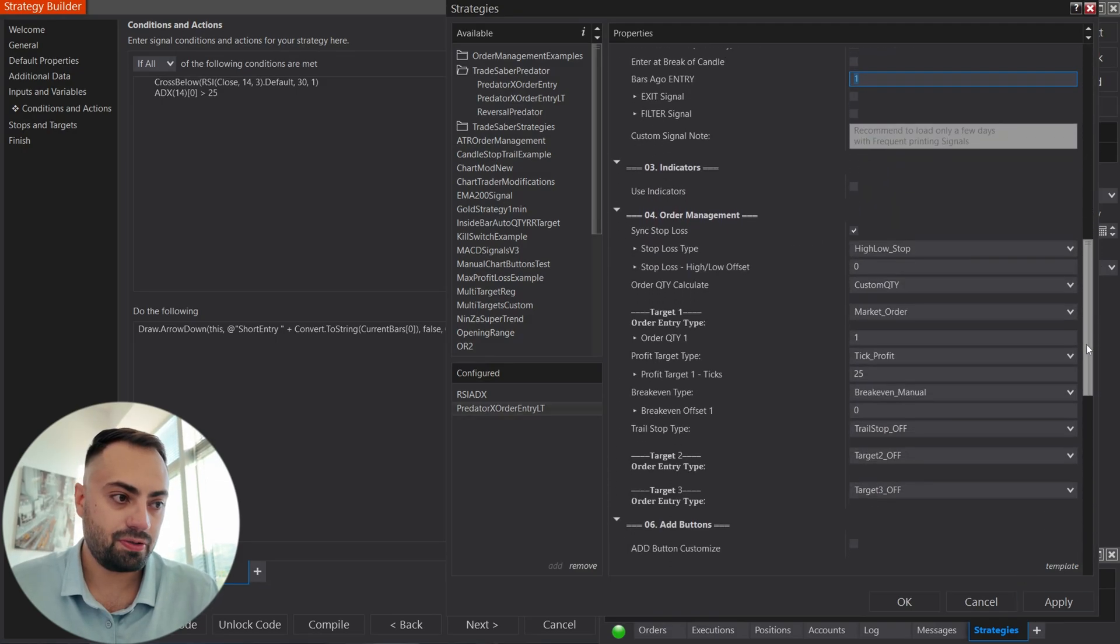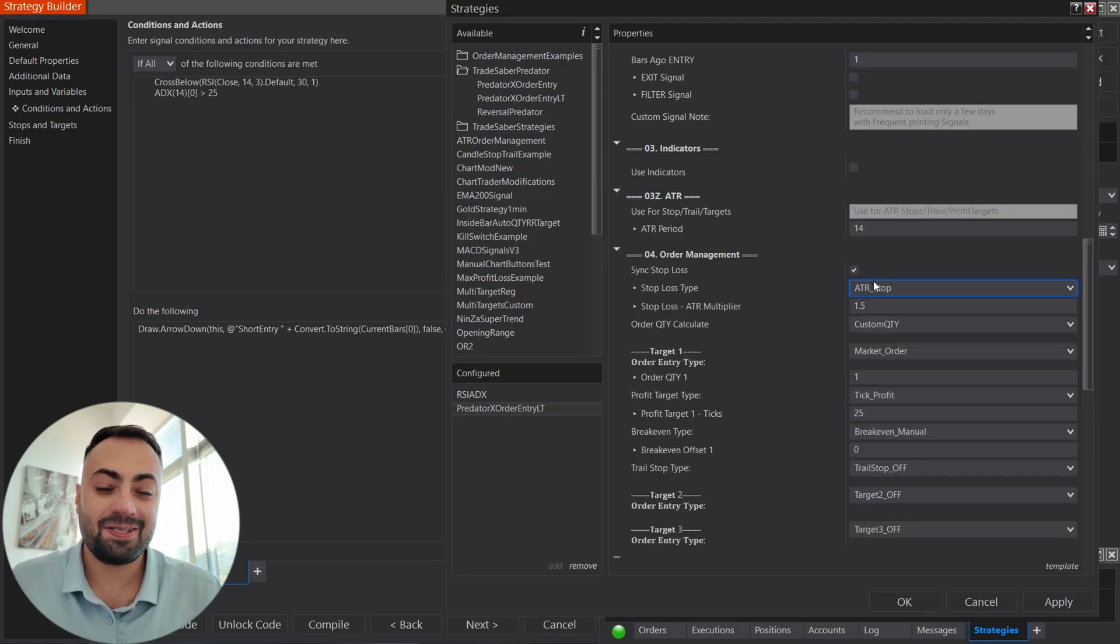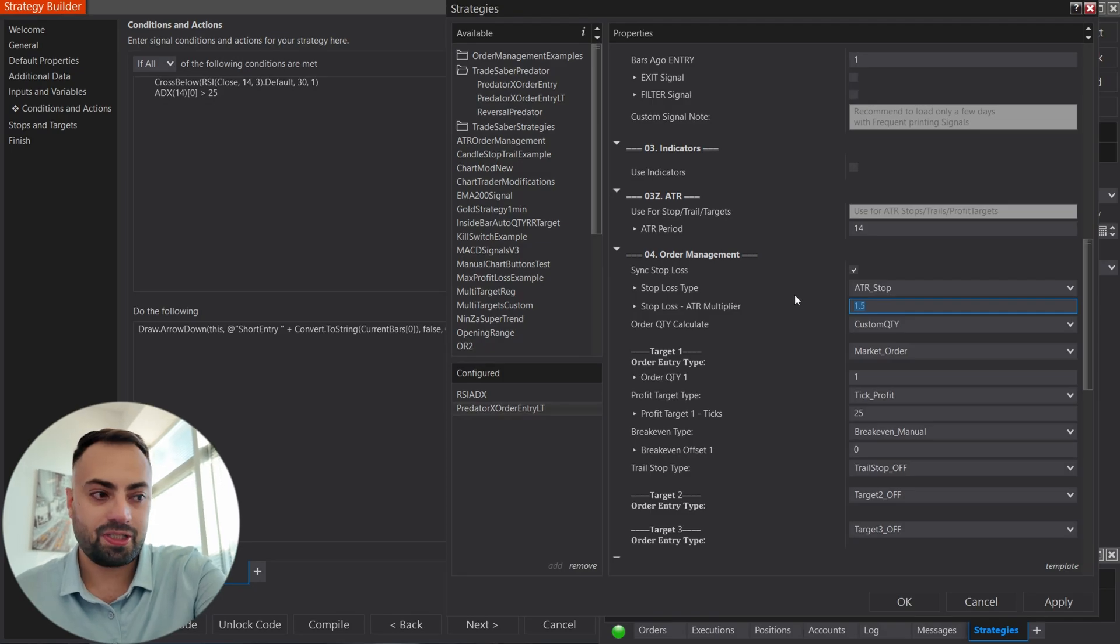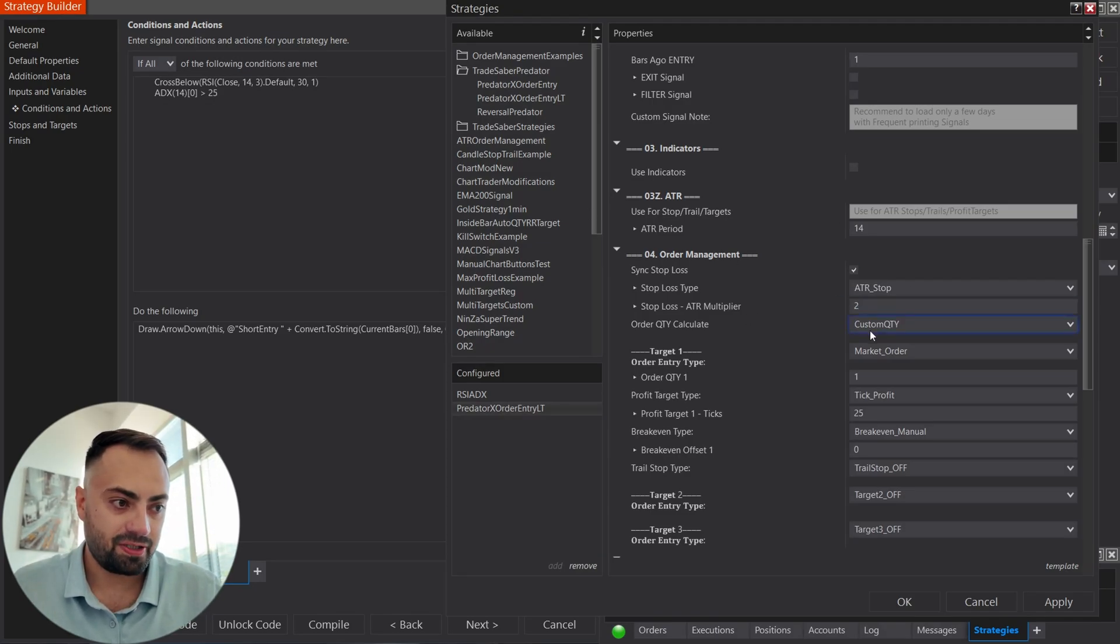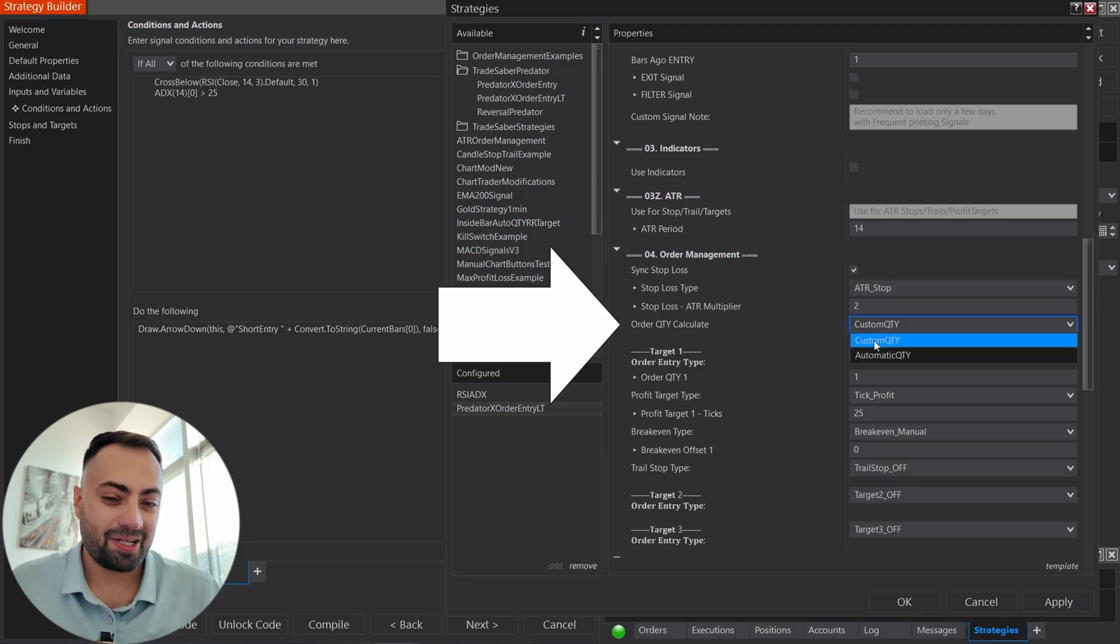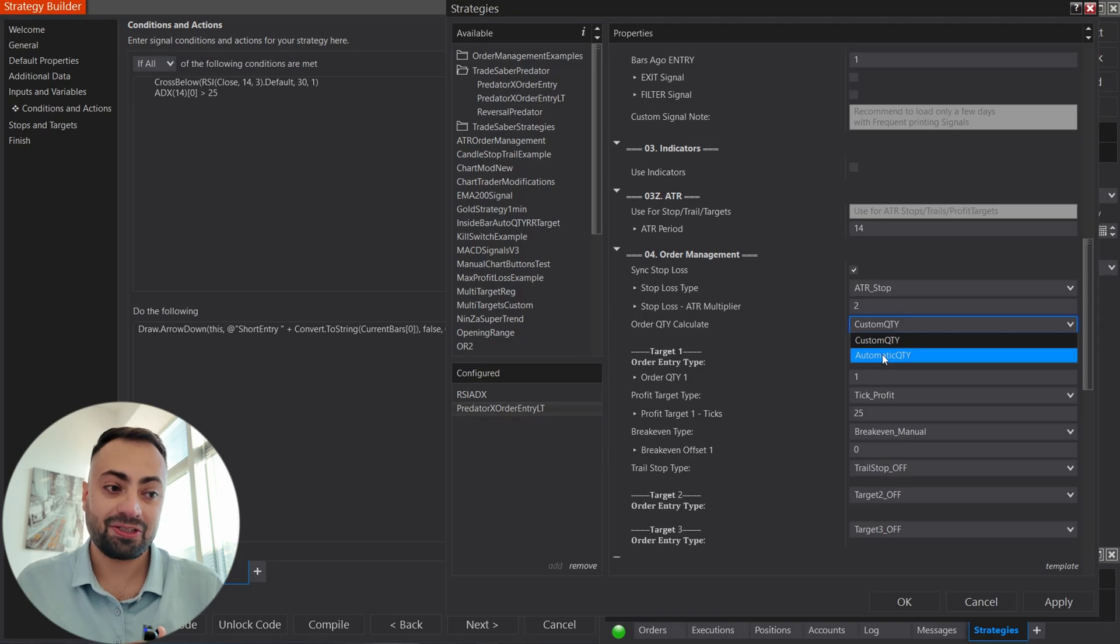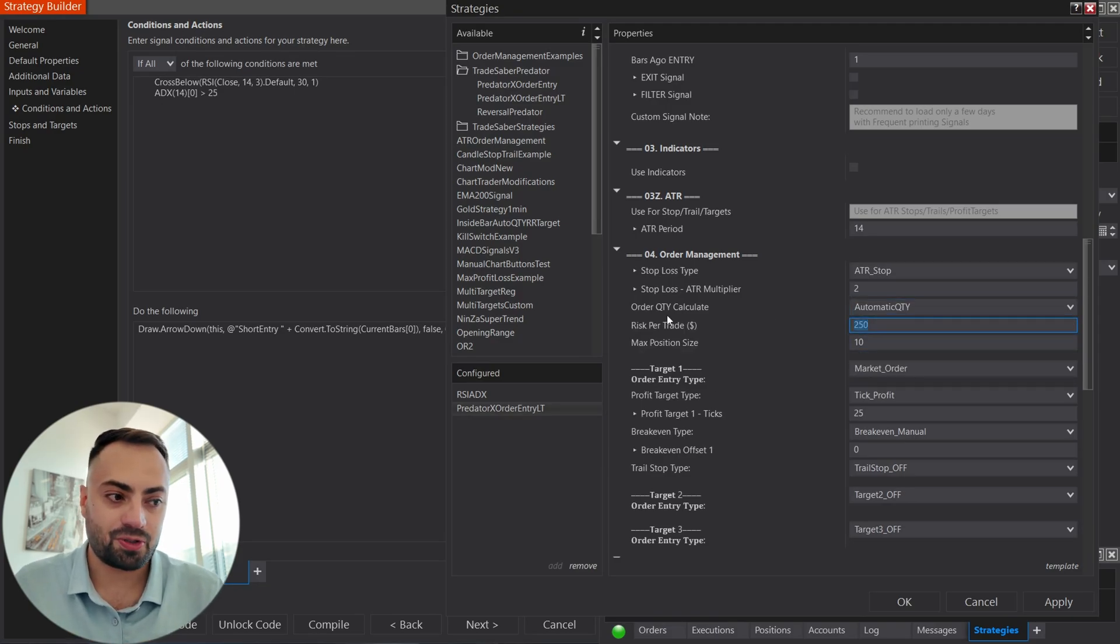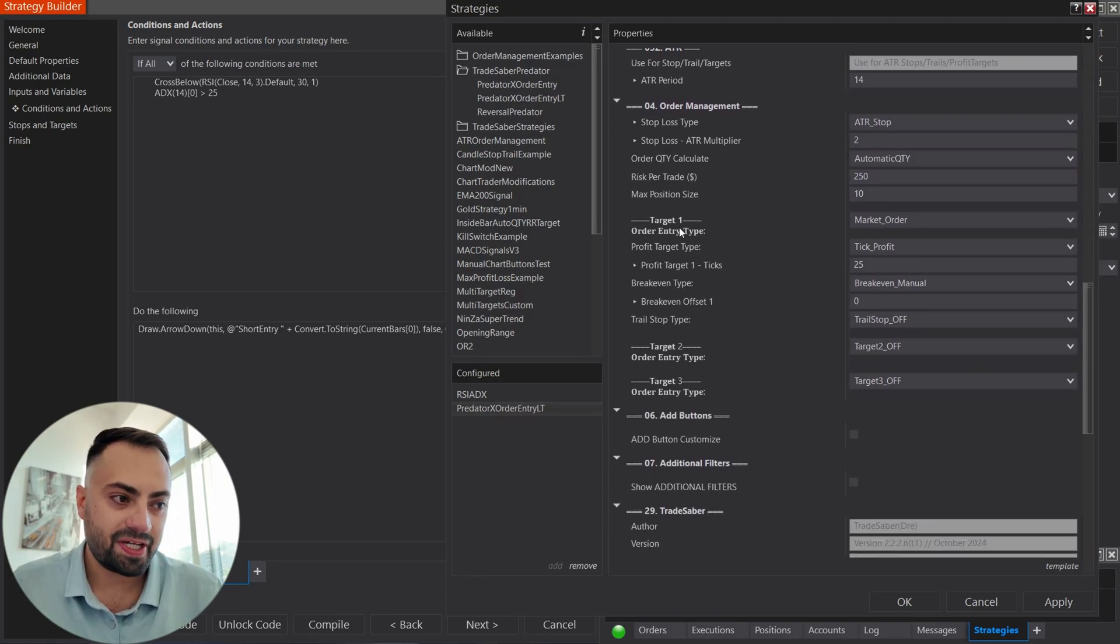So, again, for those starting out and for 99% of signals, leave this at one. Otherwise, you're good to go. Let's set up our order. Here, we can choose to set the stop at the high or the low, or an ATR stop is very popular. We can do that as well. So, just a two times ATR. You can select a custom quantity or an automatic quantity based between your entry and your stop price. This is going to automatically calculate the correct position size. So, you only lose around the defined risk per trade. So, I'll leave that at 250. That's fine.